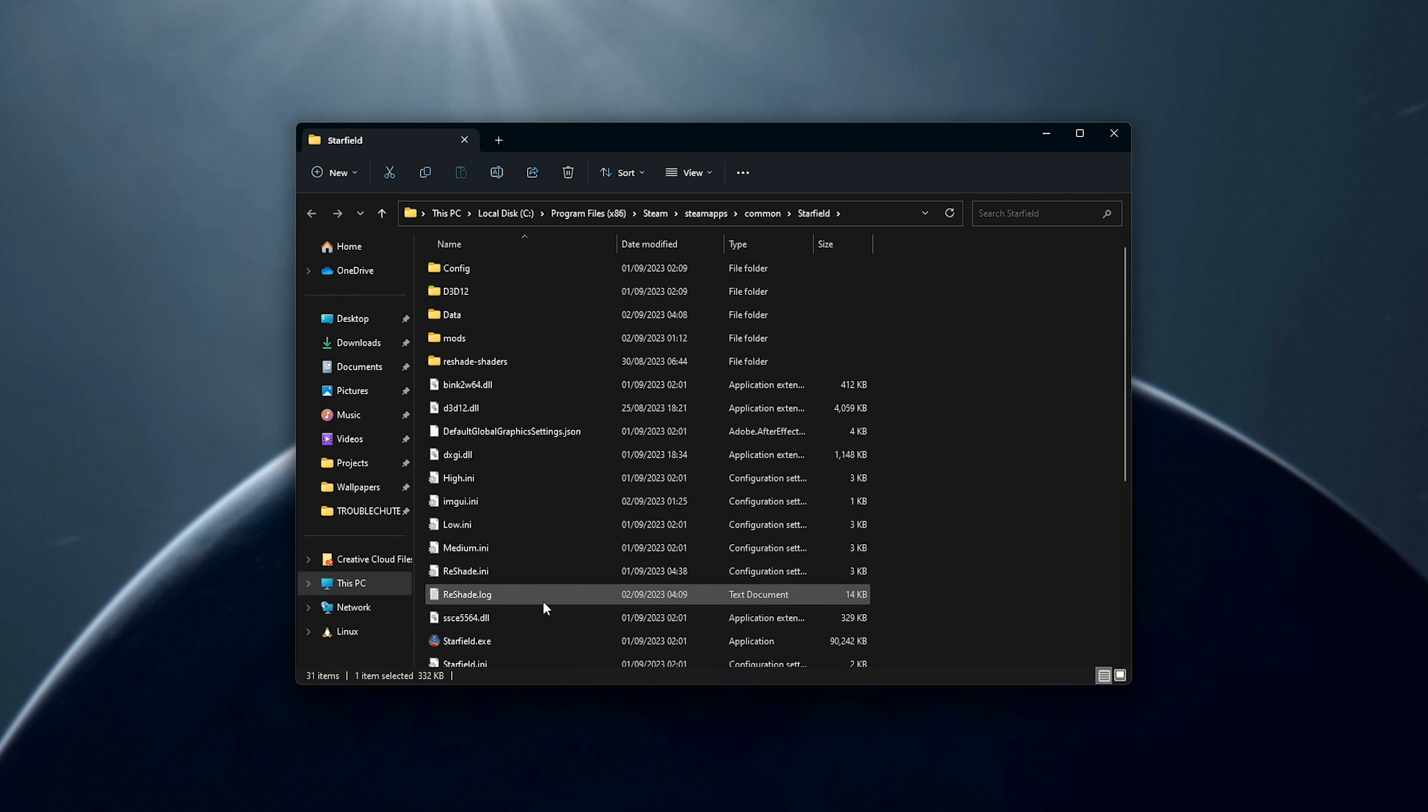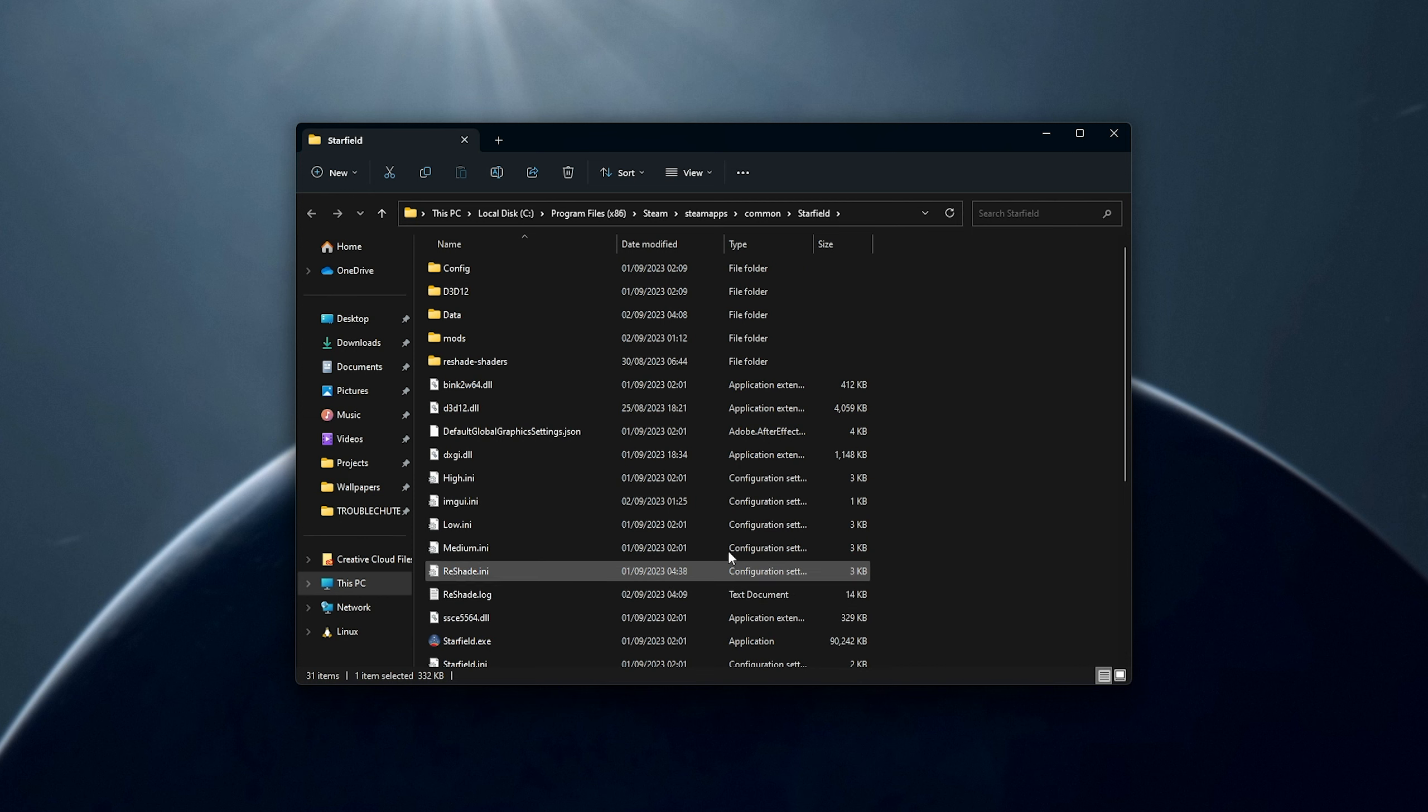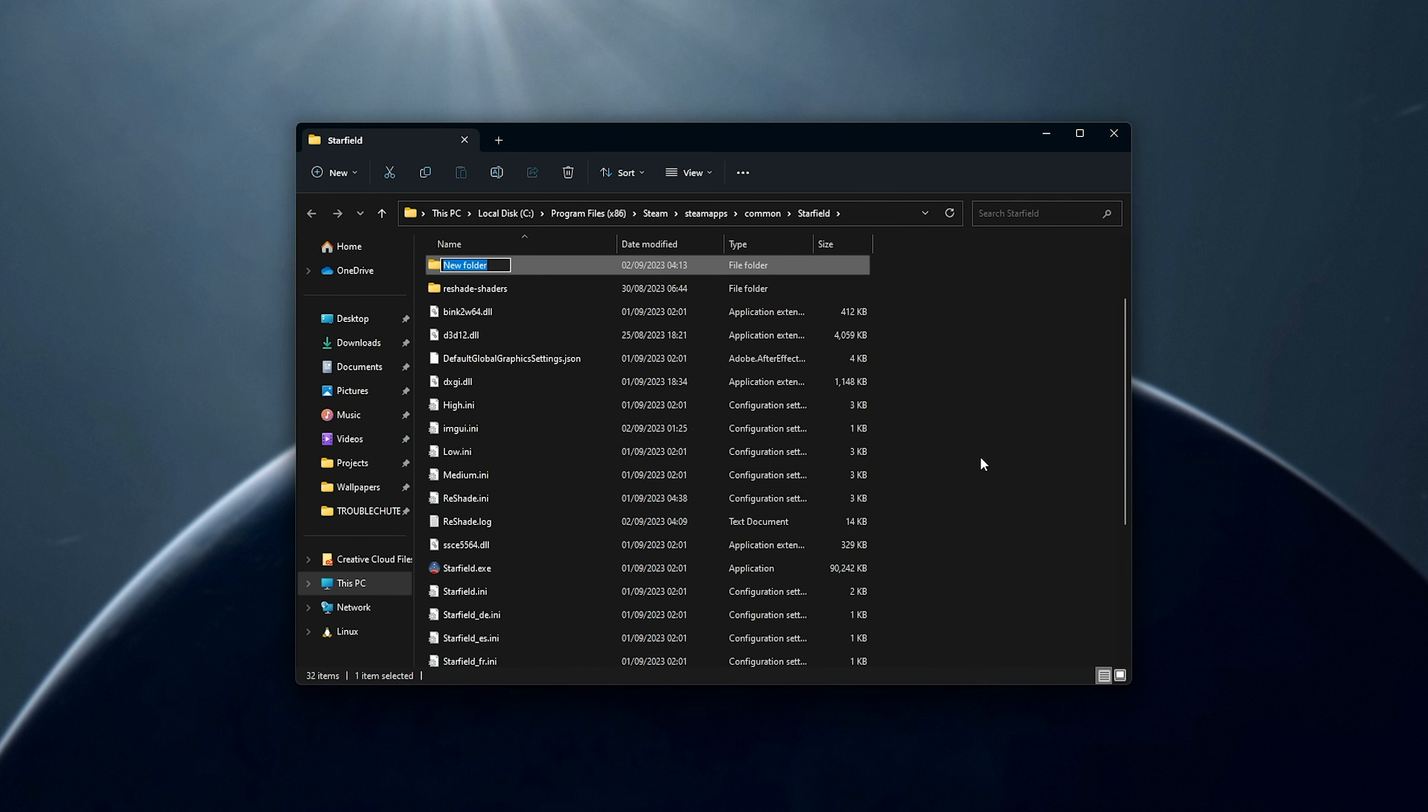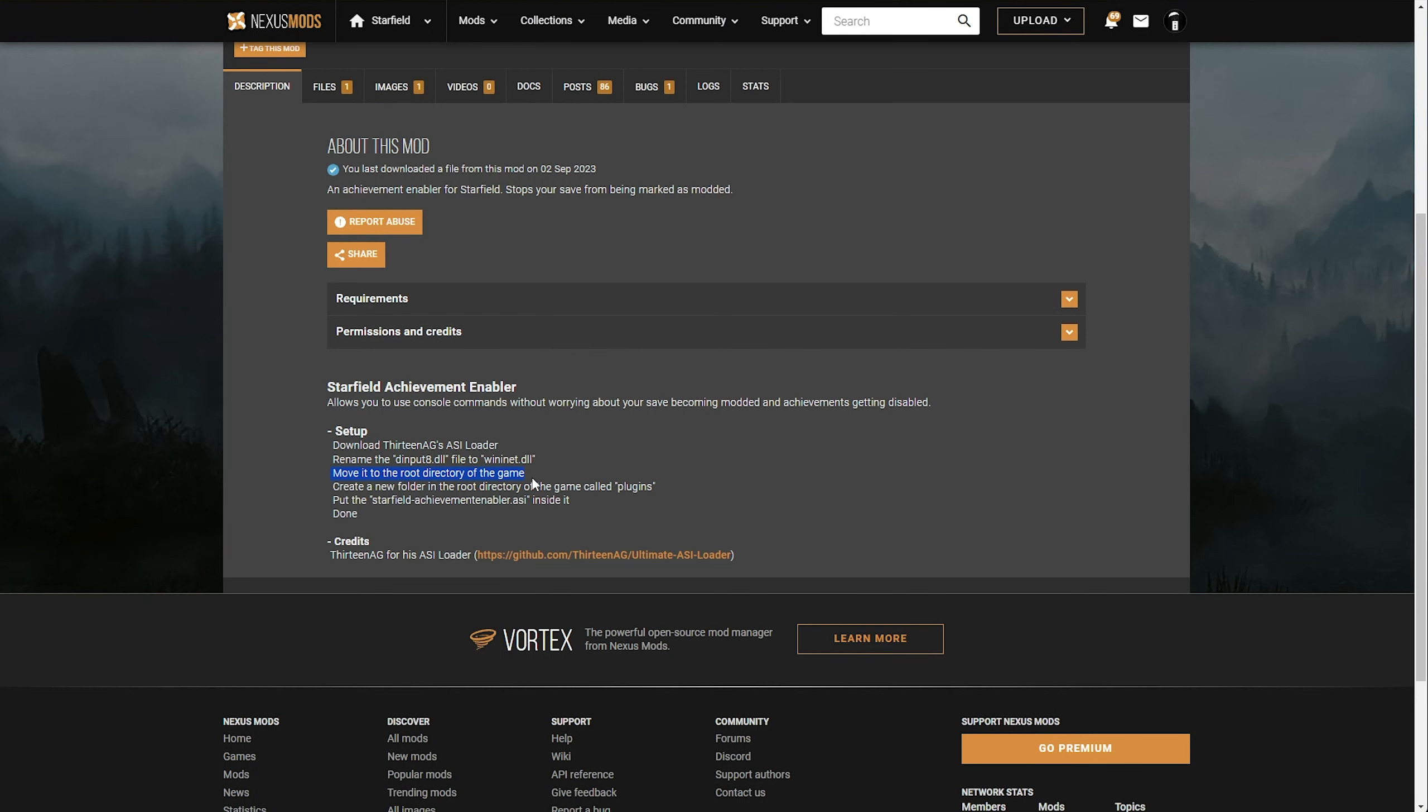Now that we have this file here, we'll need to create a new folder called Plugins, so I'll hit Ctrl-Shift and N to make a new folder, followed by Plugins, hit Enter, and open it up.